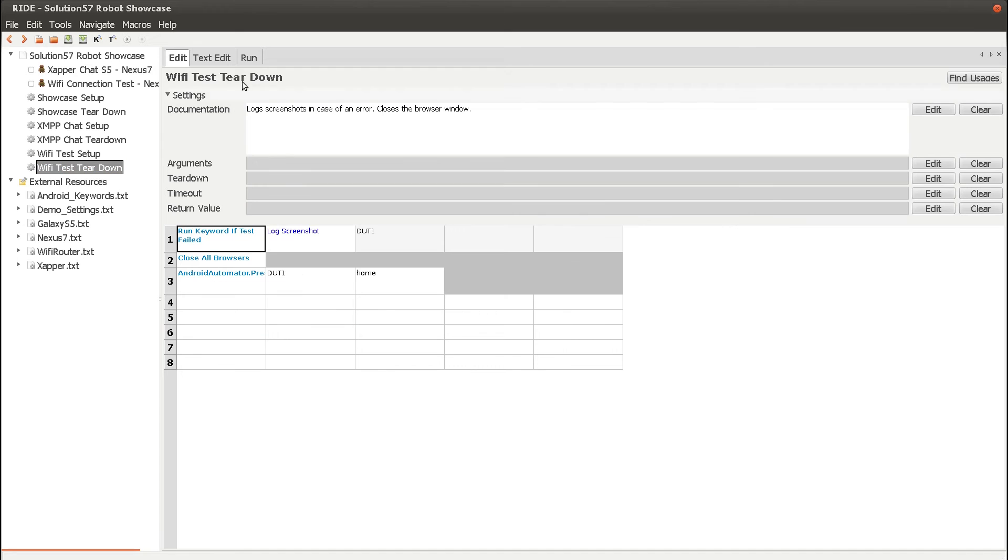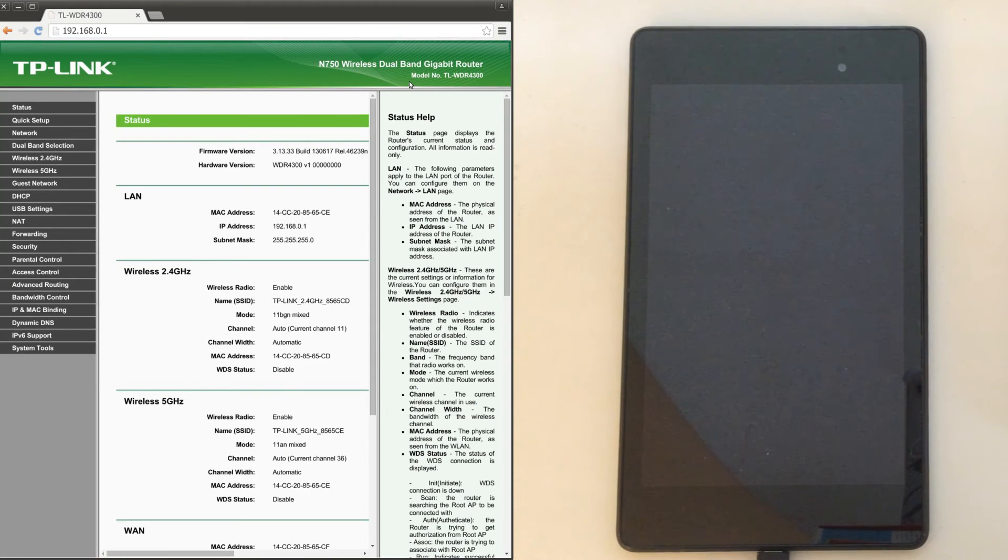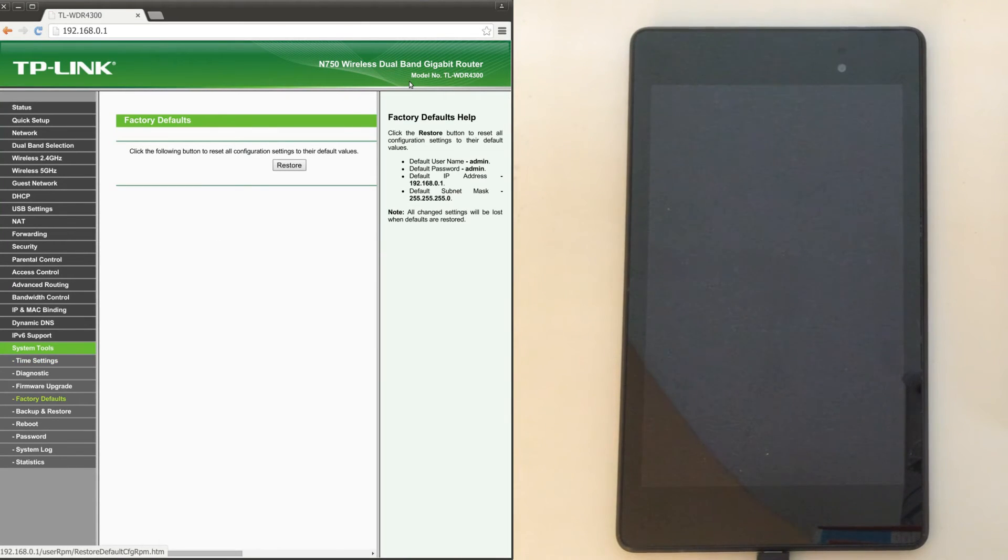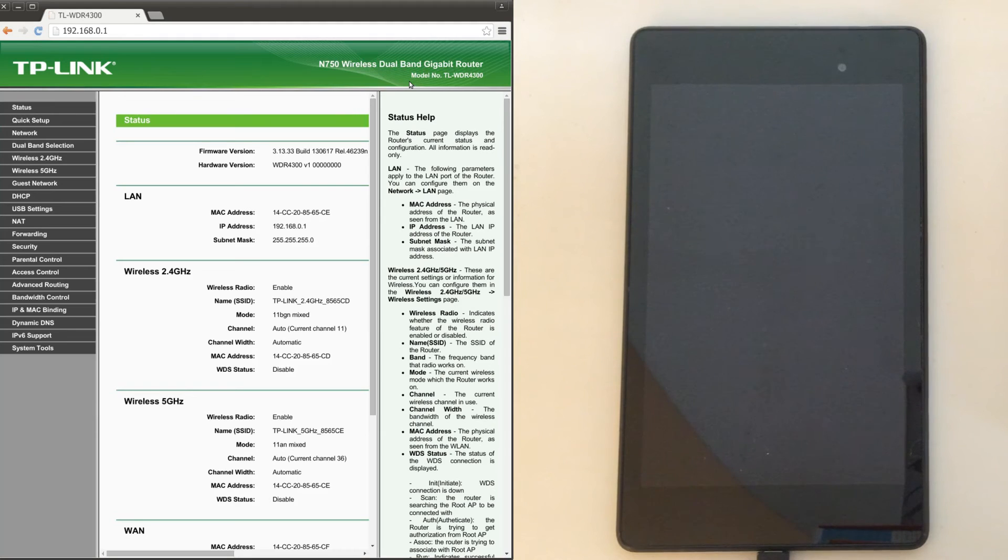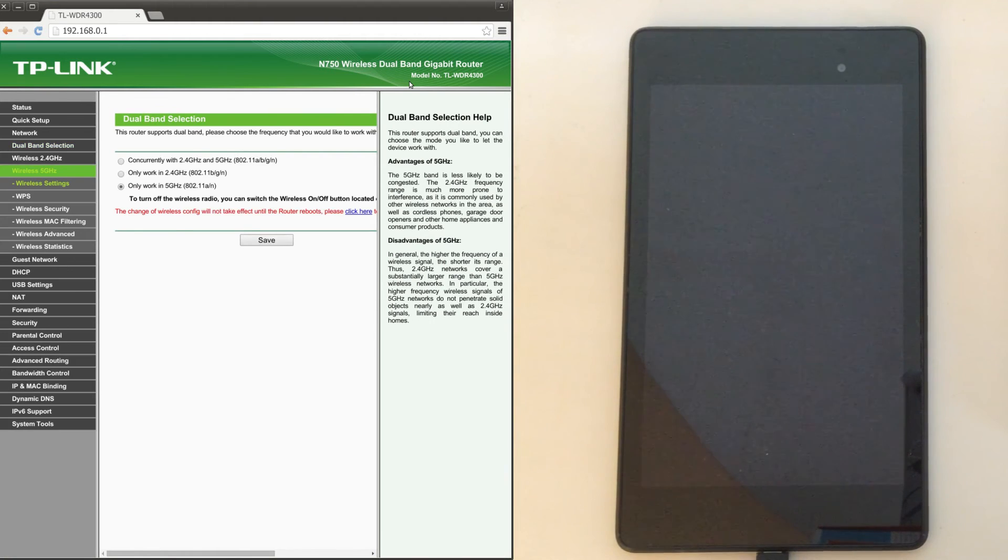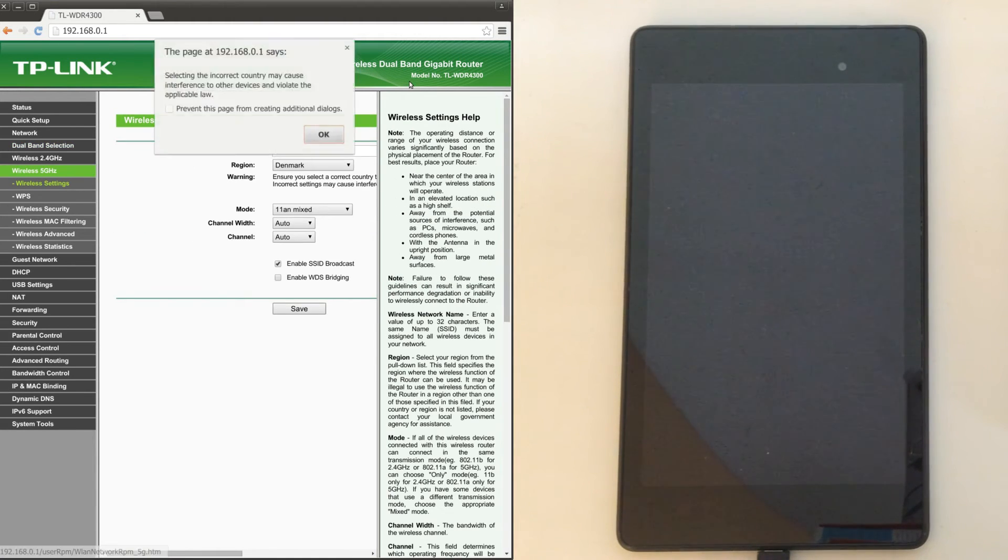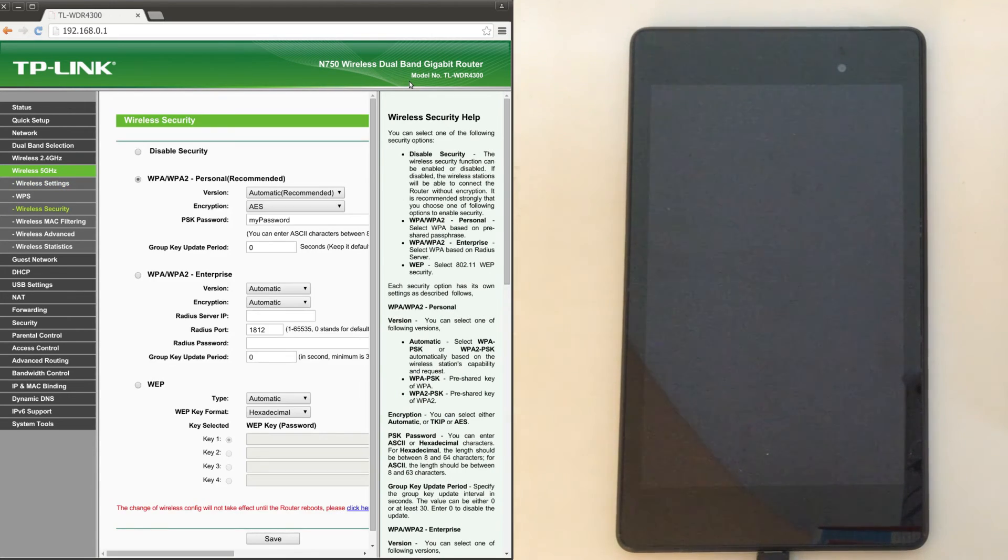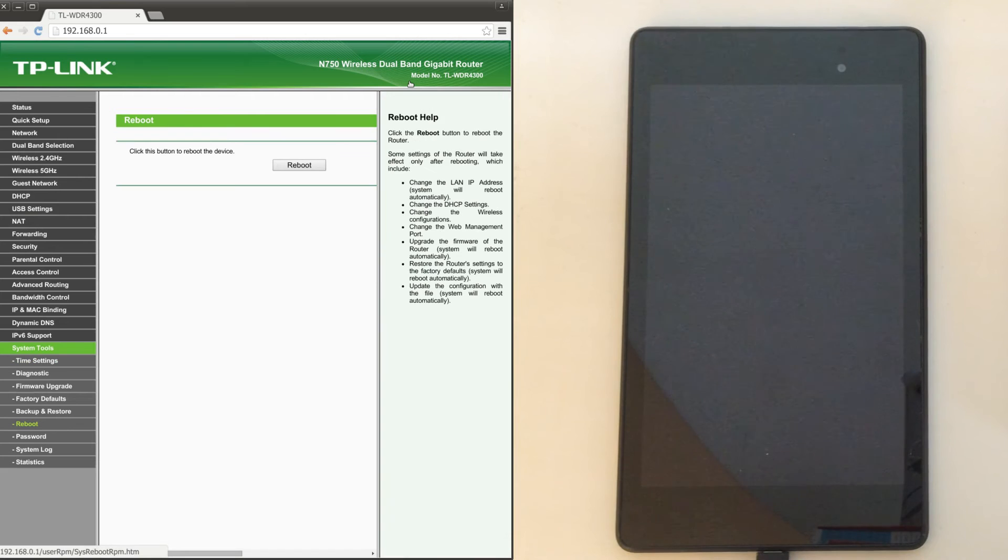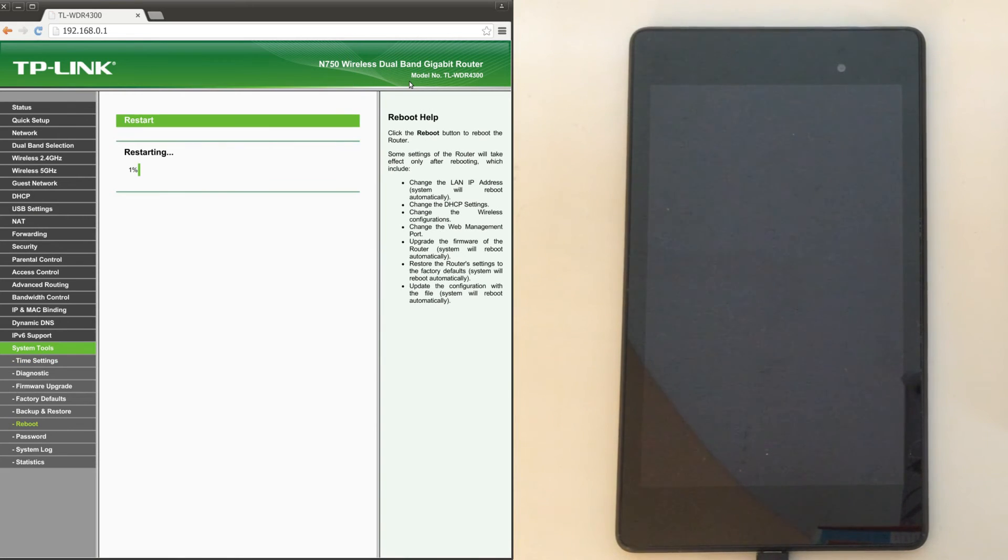Let's try and see that in action as well. After logging into the router, a factory reset is made. This takes a little while, so let's fast forward that. Then the 5 GHz access point named Solution57Demo is configured. And the router is reset to make the settings apply.